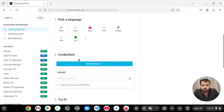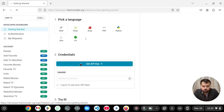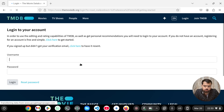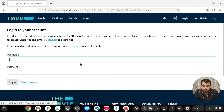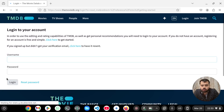When the site gets loaded, click on Get API Key. If you already have an account, you can login. I will make a new account.